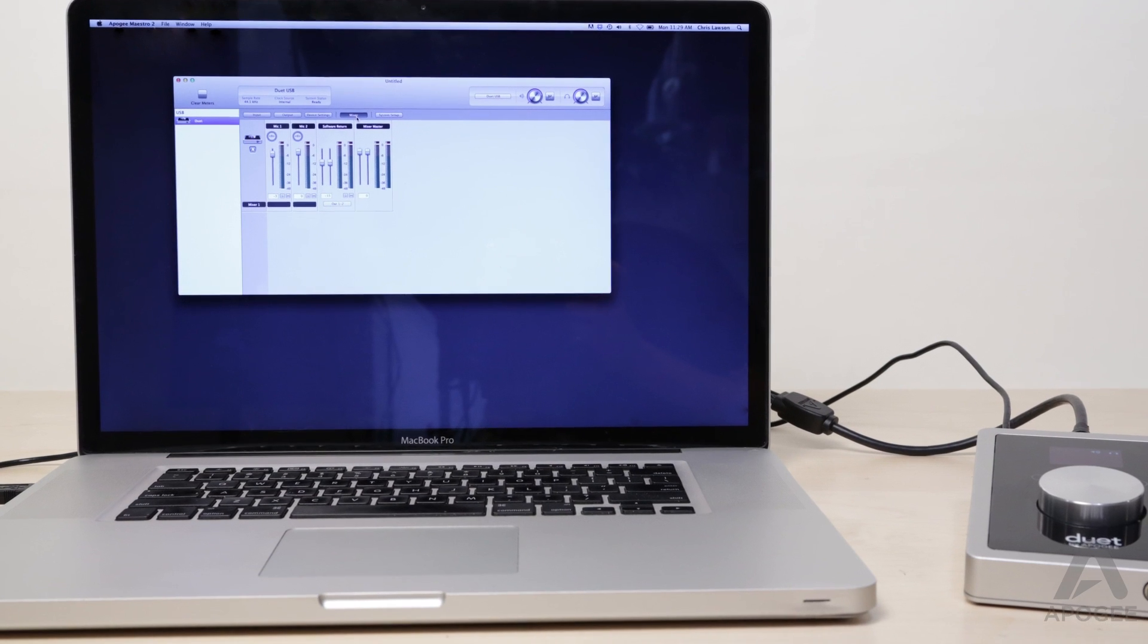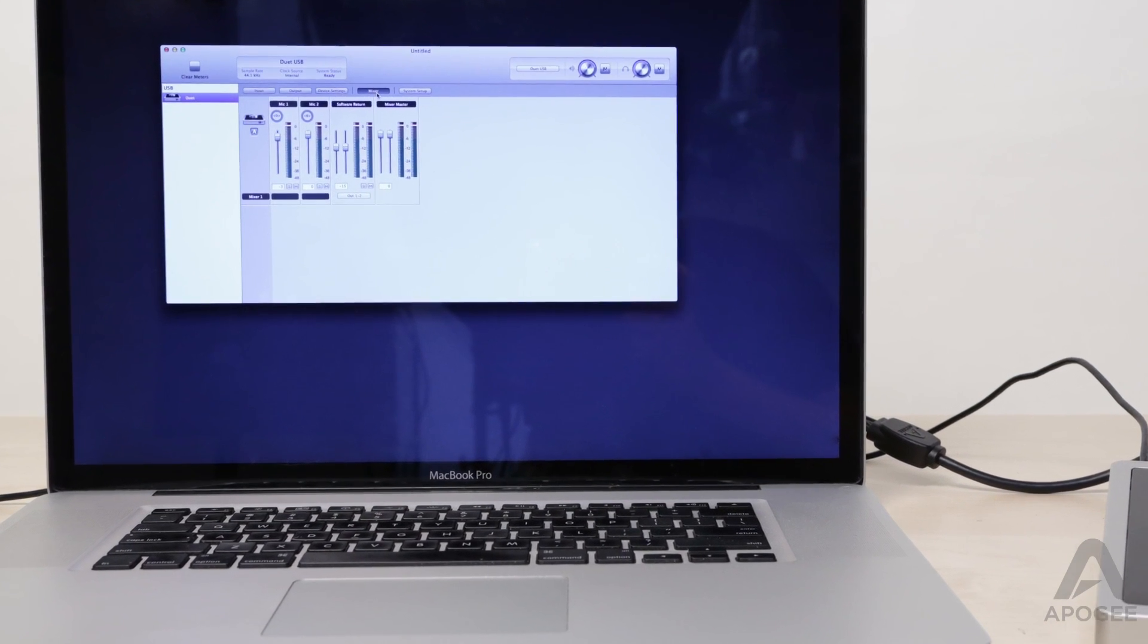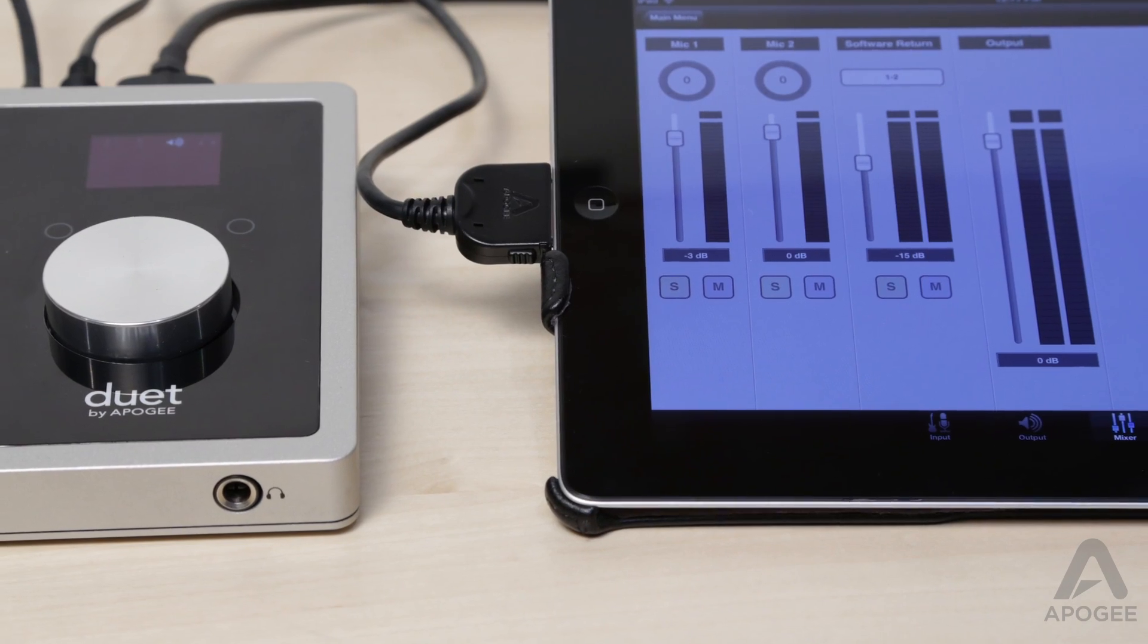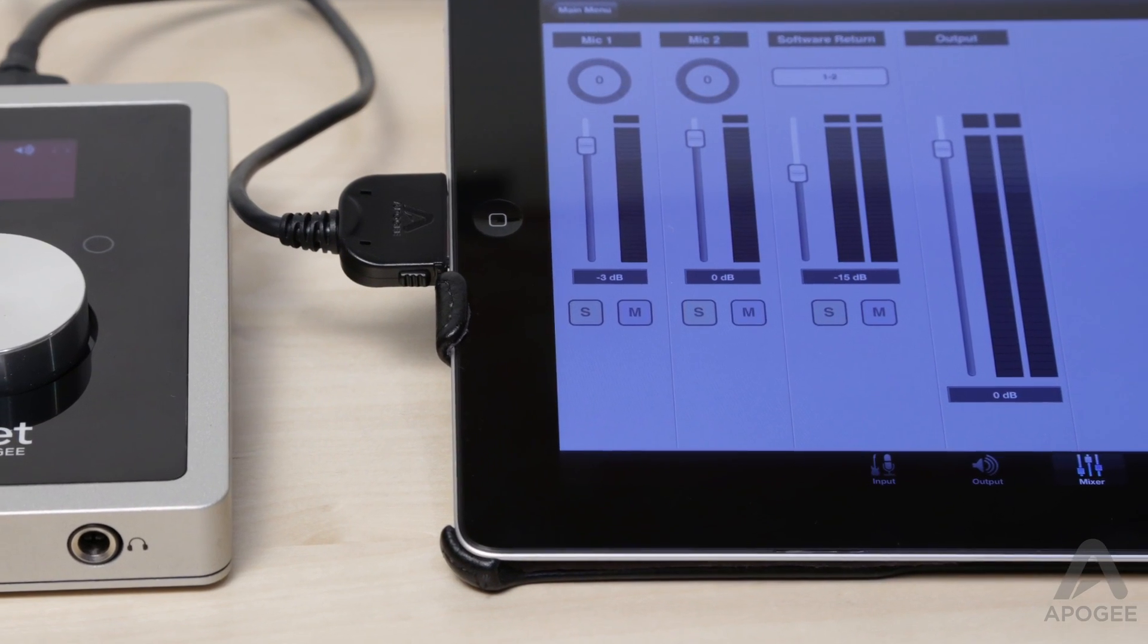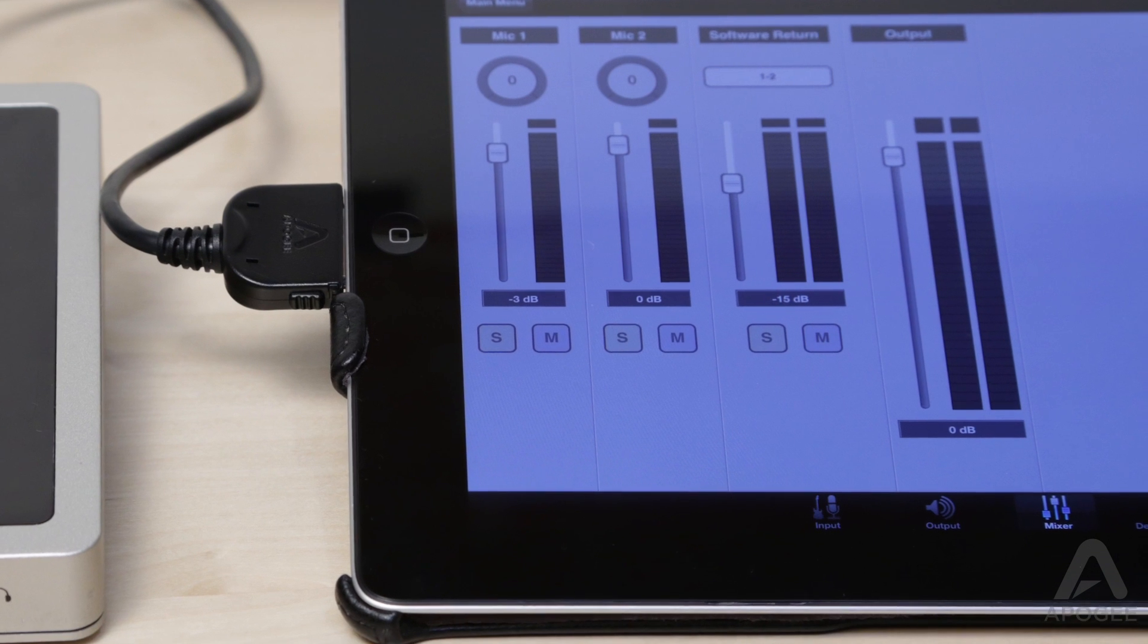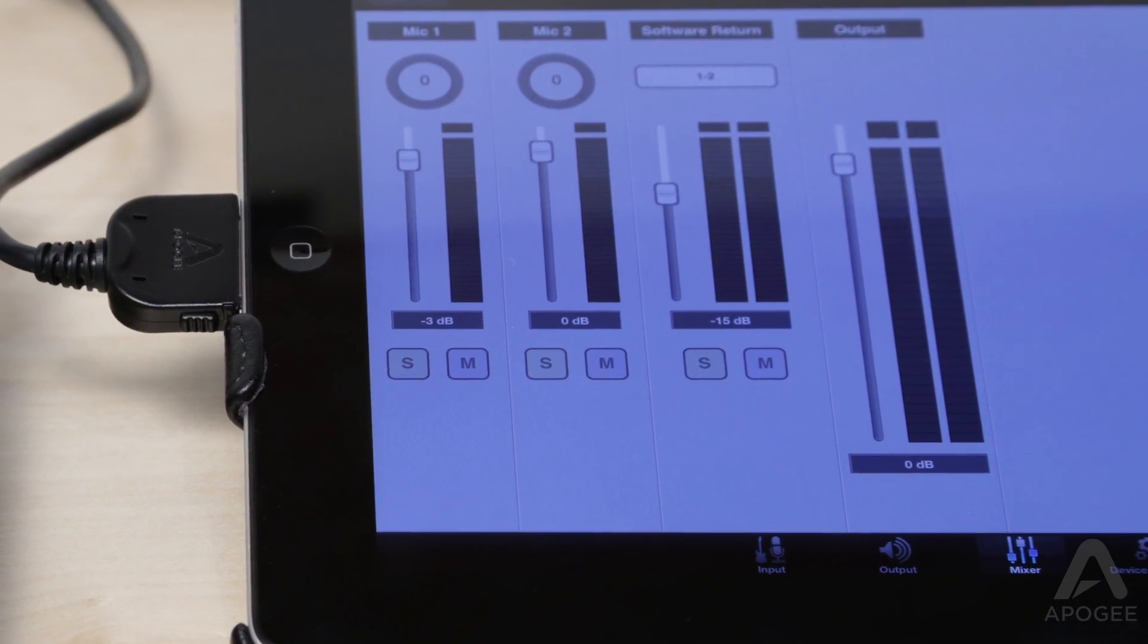We will demonstrate this with Duet on the Mac, but the steps are pretty much identical if you have Duet connected to iPad or iPhone. Maestro looks a bit different on the iPad or iPhone, but functions the same way in both versions.